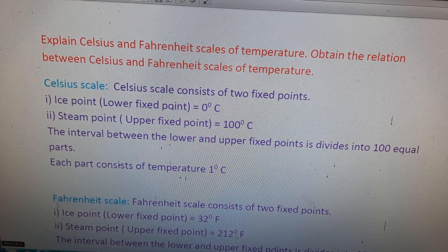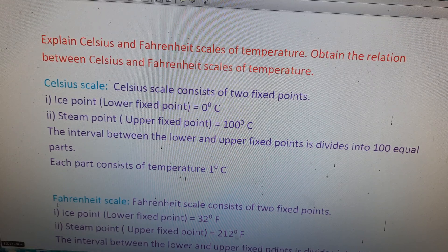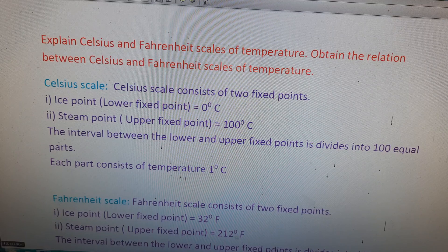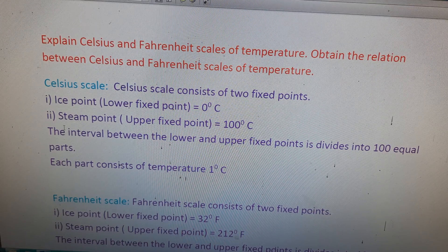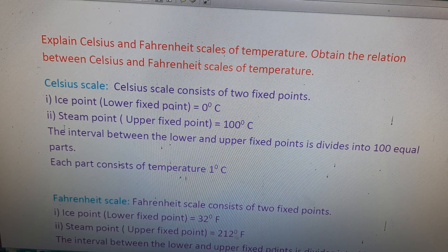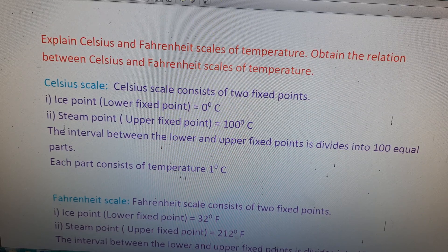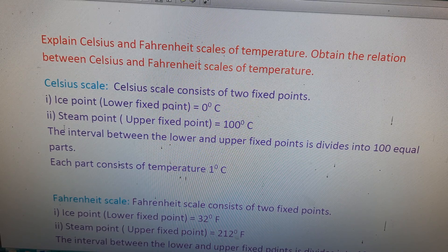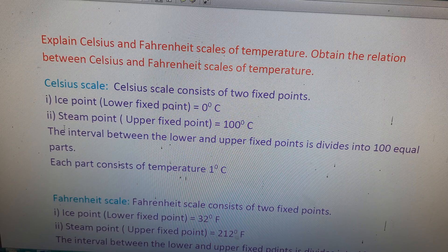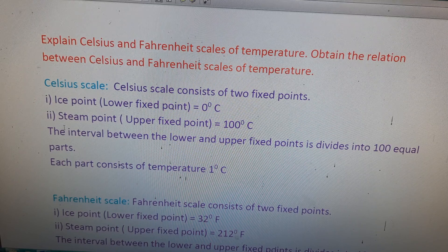An important question from the 12th lesson on thermal properties of matter: explain the Celsius and Fahrenheit scales of temperature and obtain the relation between them. We will first write about the Celsius scale, then the Fahrenheit scale, and finally derive the relation between them.